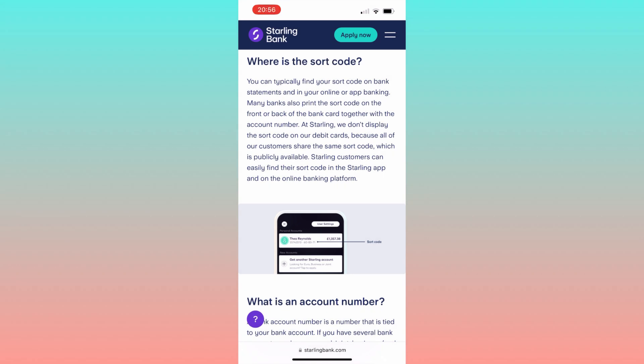Some banks include the sort code on the front or back of the bank card alongside the account number. However, at Starling the sort code is not featured on the debit card.